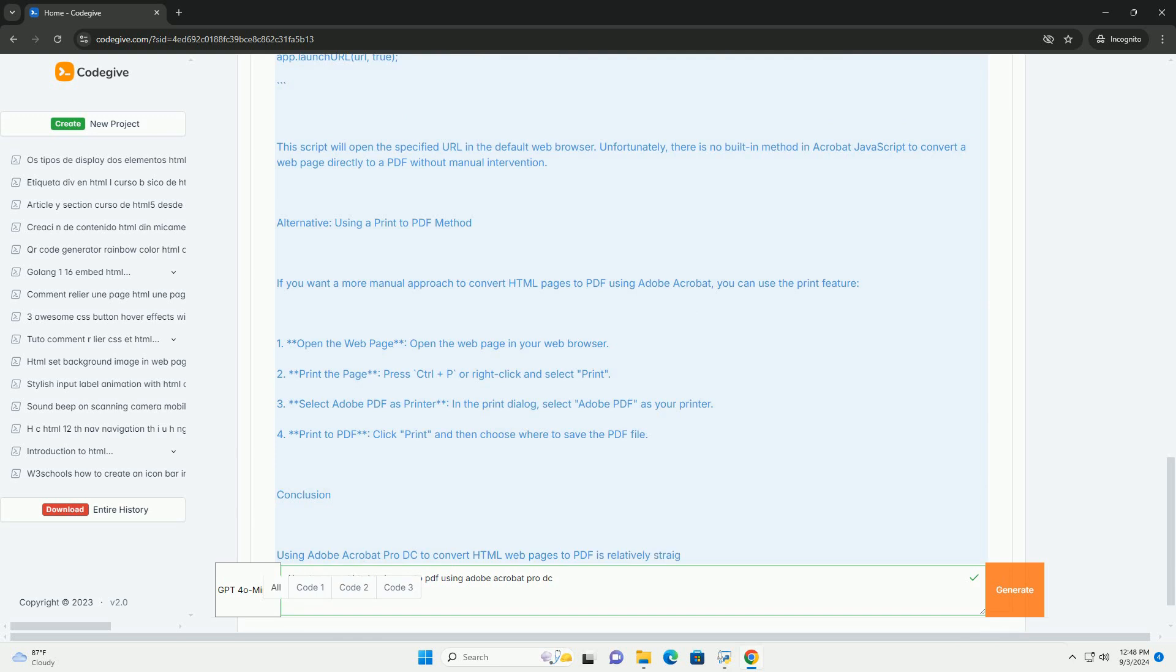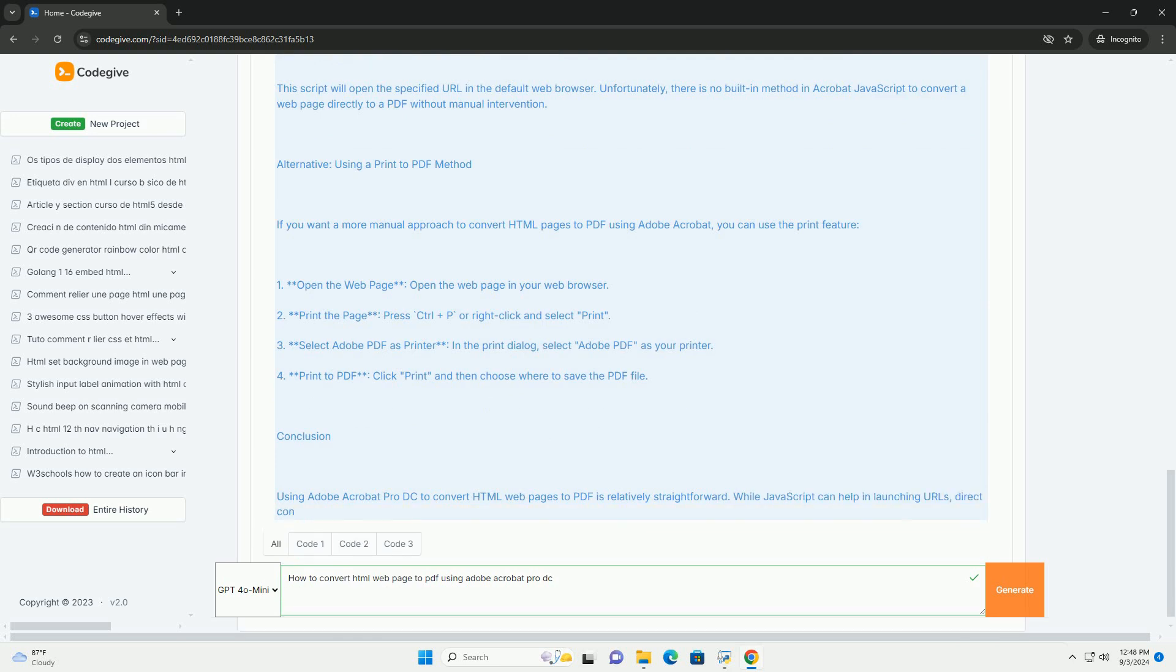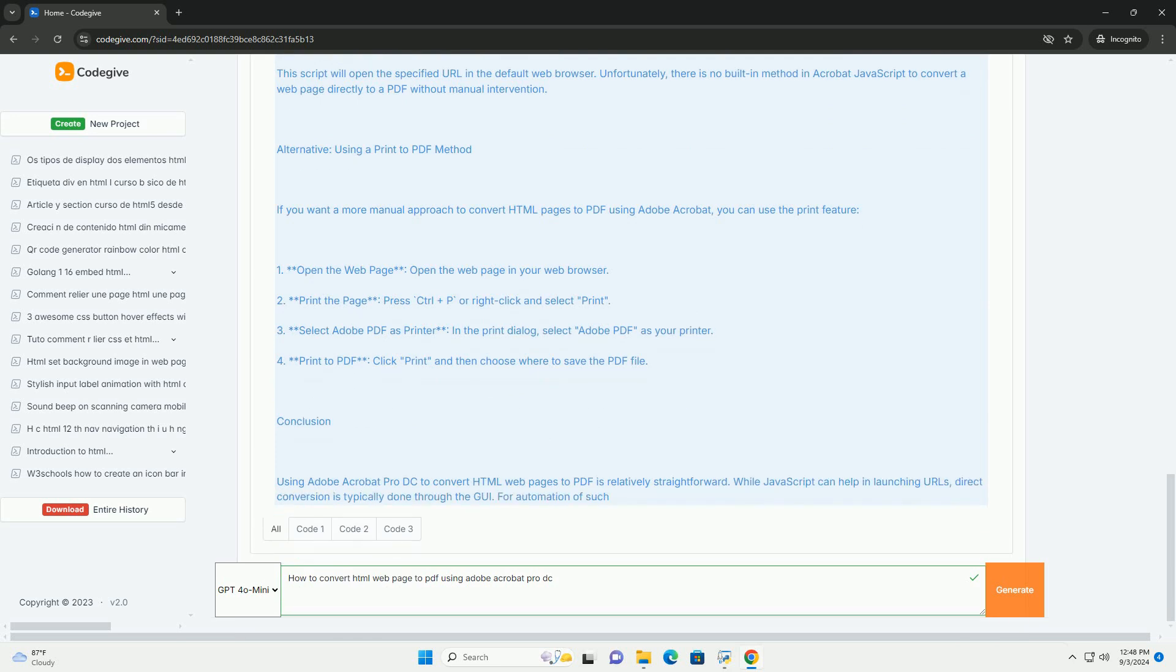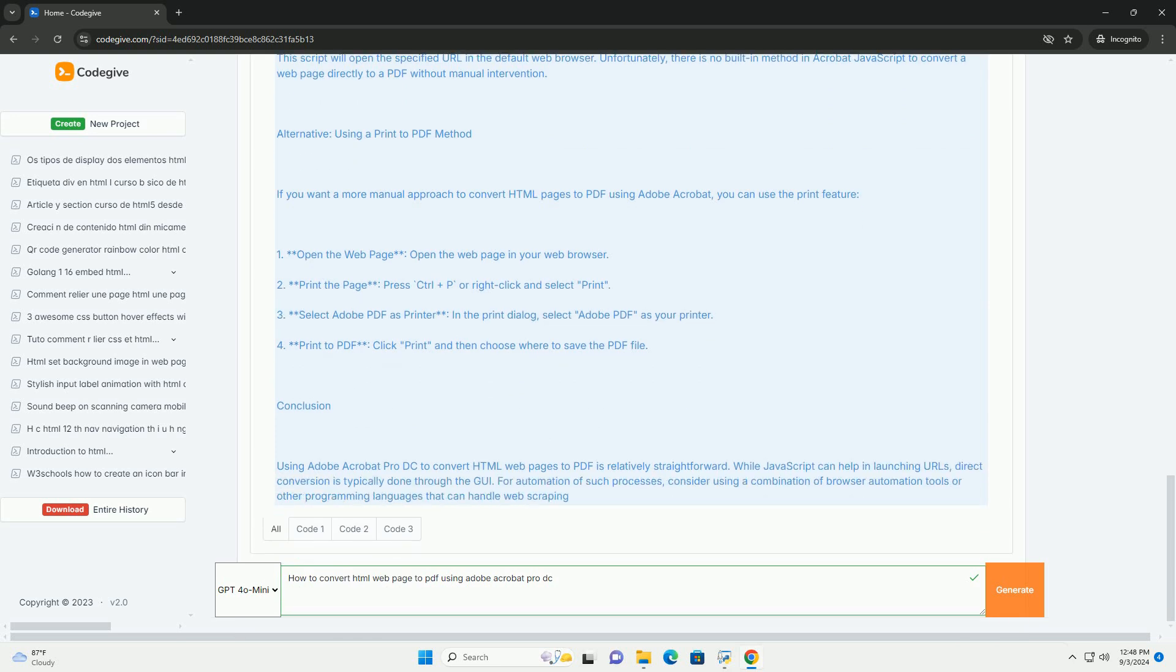Once the process is complete, you can review the PDF, make any necessary edits, and save it to your desired location. This method allows for a straightforward way to preserve the layout and content of web pages in a portable document format.